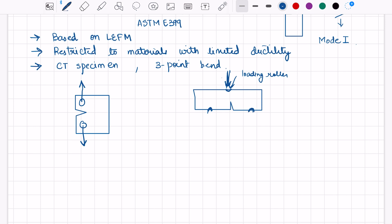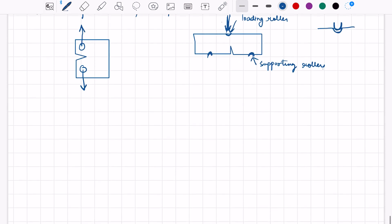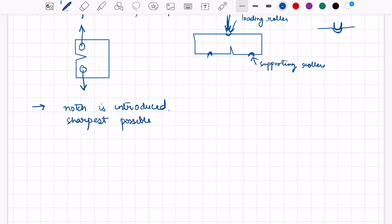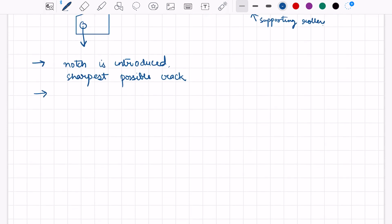These are basically the grips for proper alignment of the fixture. If this is the fixture, it comes in this way. For proper alignment, we have some grips in the specimen. After making such a specimen, first the notch is introduced, and then the sharpest possible crack is introduced using fatigue loading. Upon doing the test using UTM and the required fixtures, we can get three types of curves.